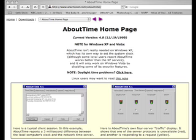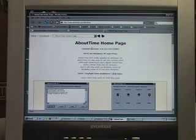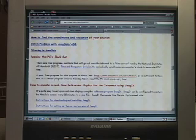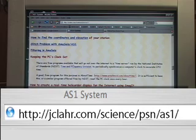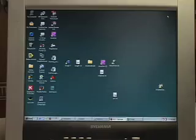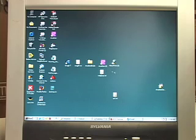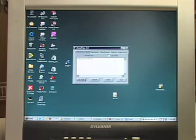If you do have an internet connection, which most schools do now, apparently there's a system within XP for keeping the clock adjusted. But the program that will work on all versions of Windows up through XP is called About Time. This is the home page for About Time, and there's a link on my web page called 'keeping the PC clock set' that has a link to that site. The program itself, once it's installed, is really nice because you can say 'set time.'